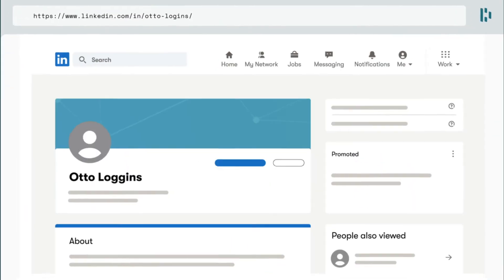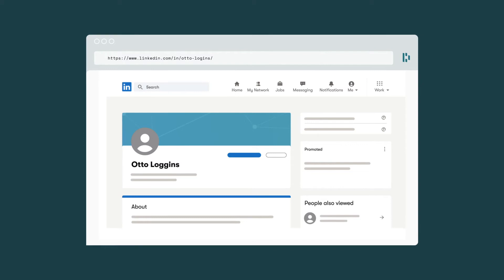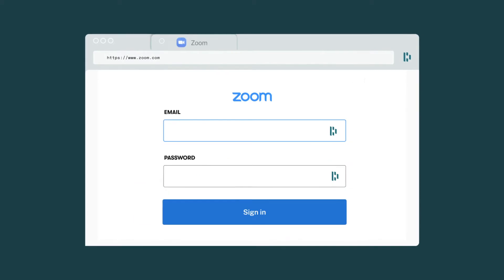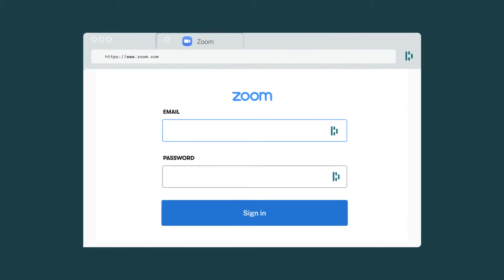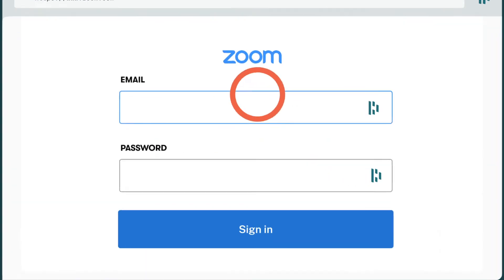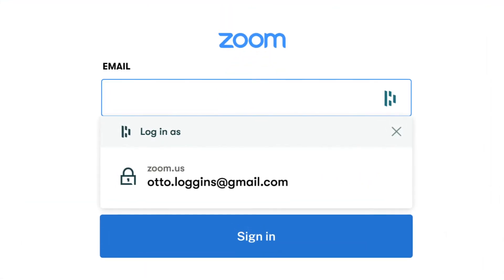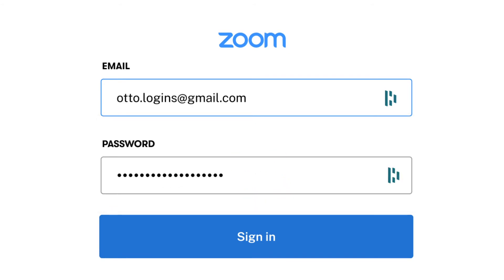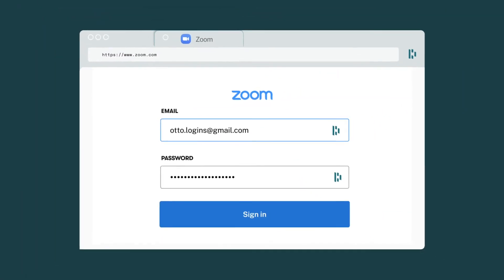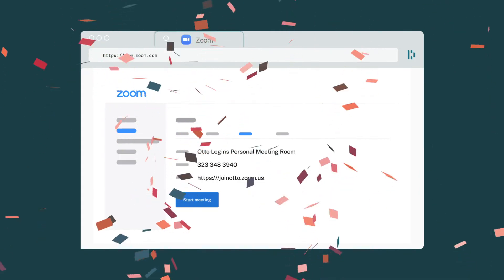Then simply browse the web as you normally would. Dashlane will automatically save your passwords, payments, and personal info the next time you enter them, and then fill them in automatically after that. Just like magic.